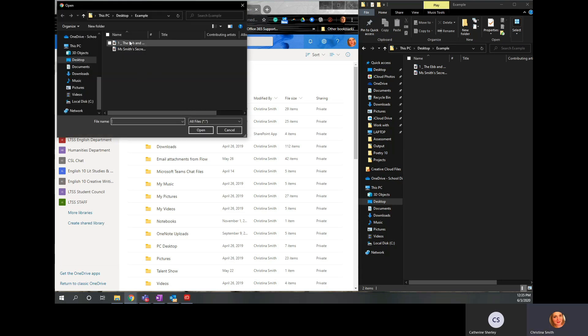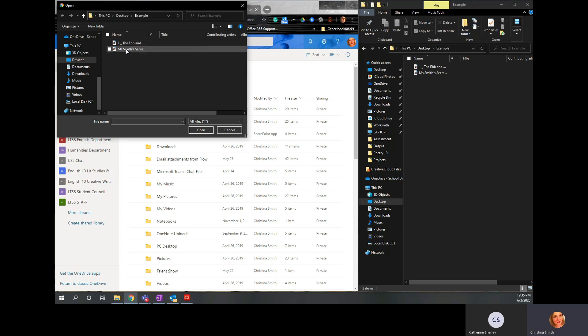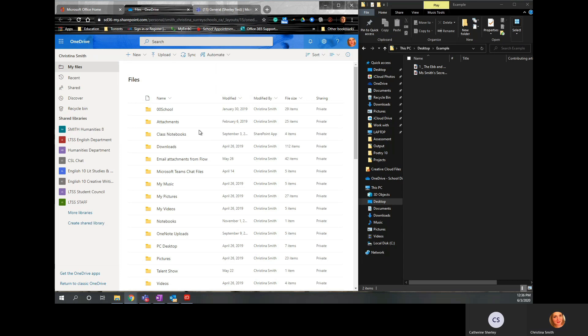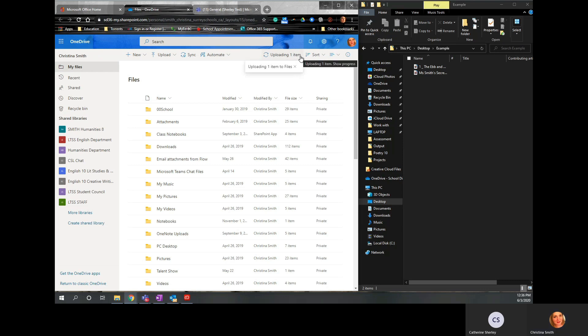And then click on the file that you want to upload. So this one's an audio file, this one's a video file. The process is actually the same either way. So click on the file you want to upload. Click Open. And you can see up here it's uploading one item. So that'll take a moment.